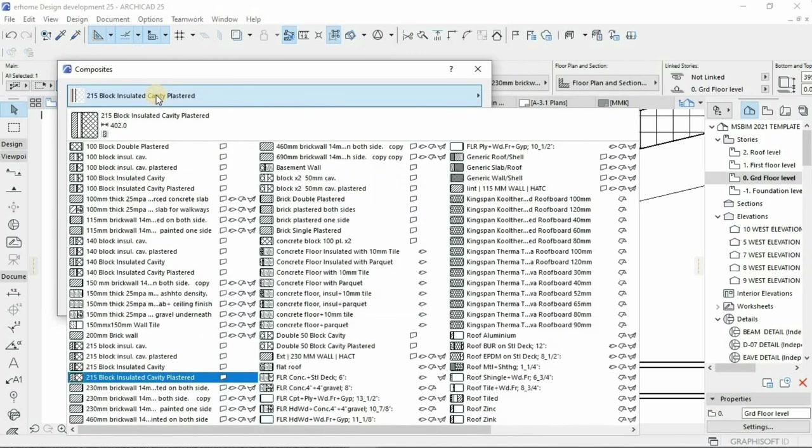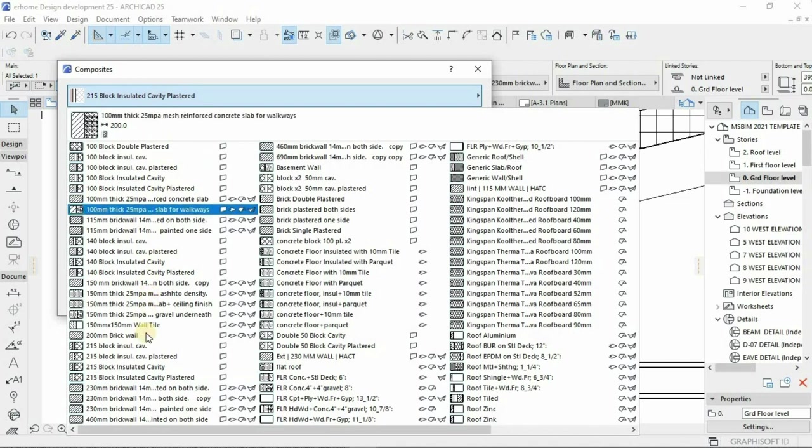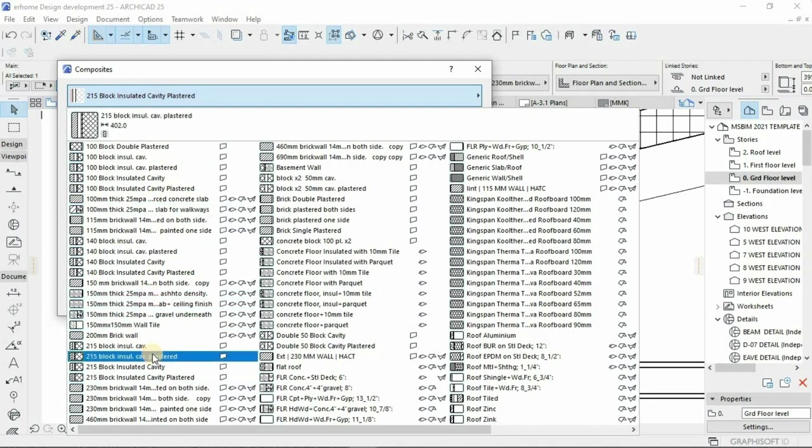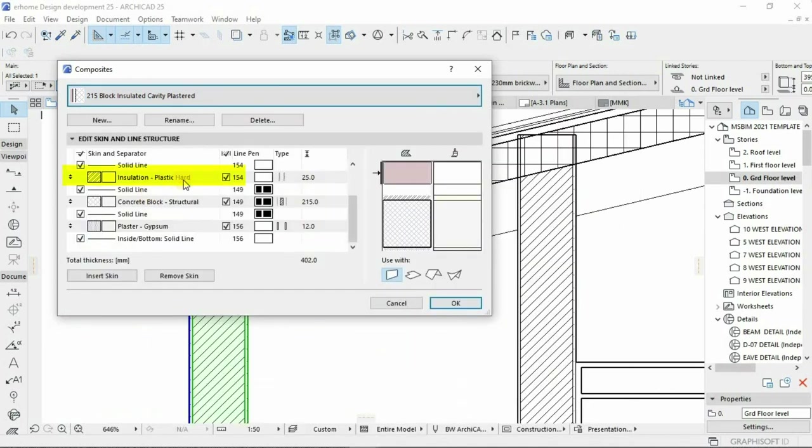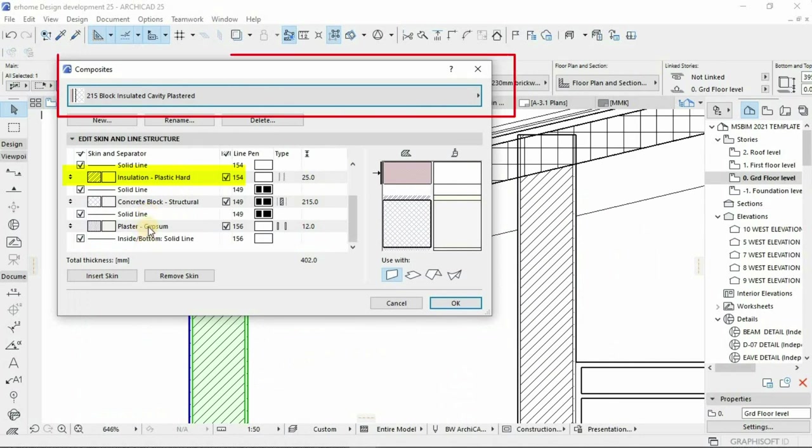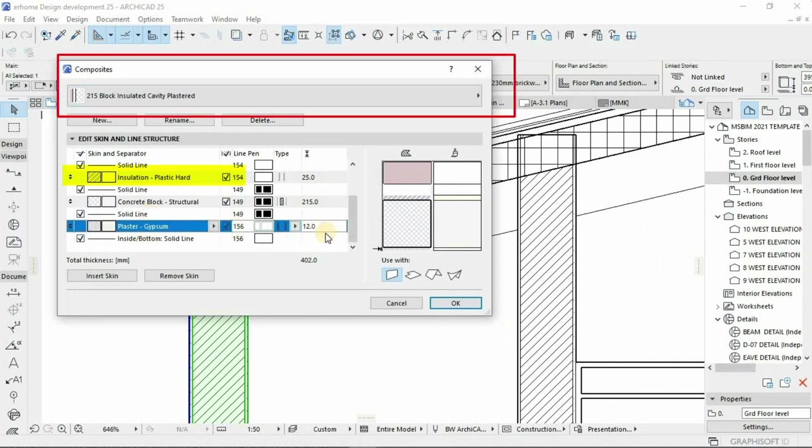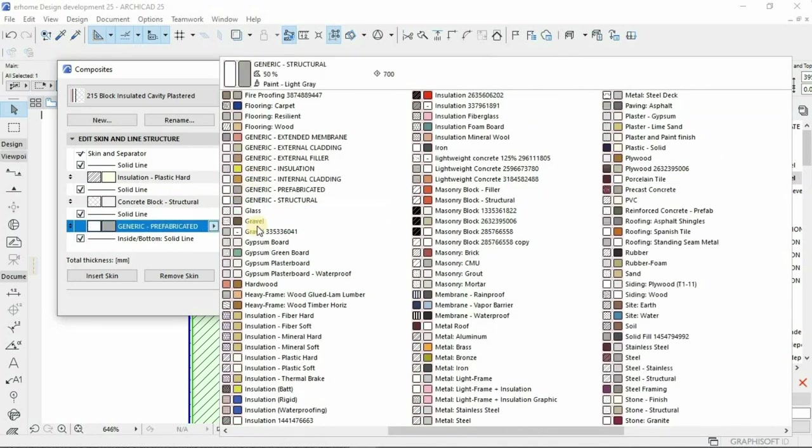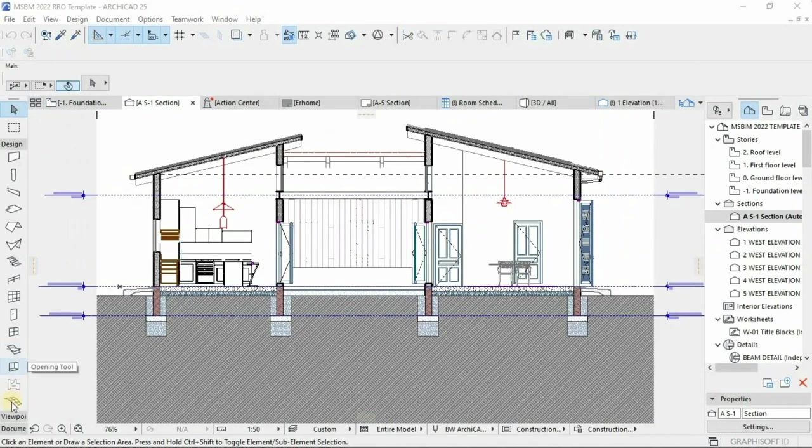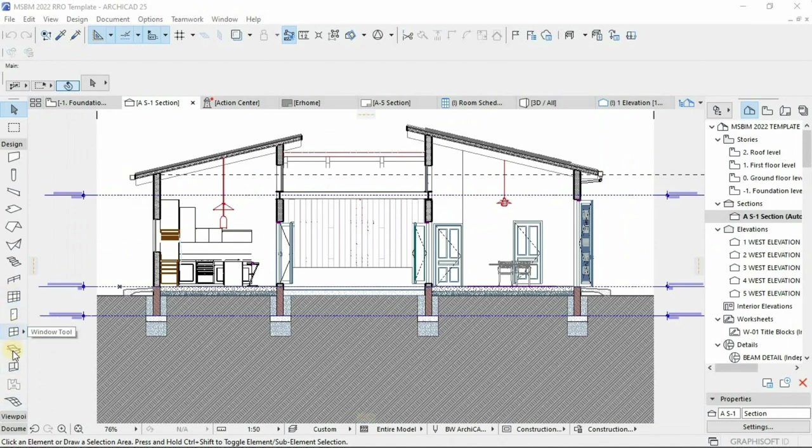Make sure to choose the right insulation. Research the environmental credentials of your insulation product. Insulation reduces building operational energy and greenhouse gas emissions. It's very important—it's a game changer.